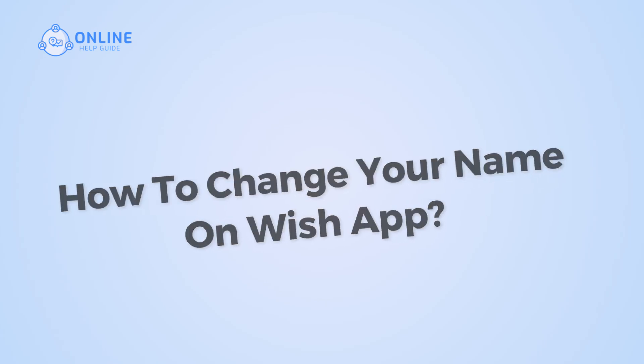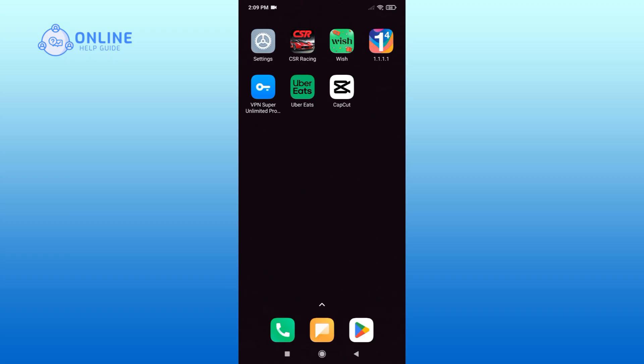First, open the Wish app on your device.